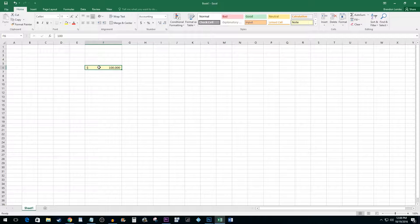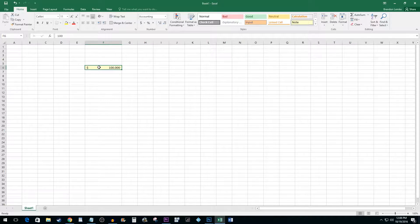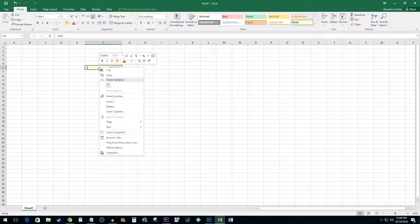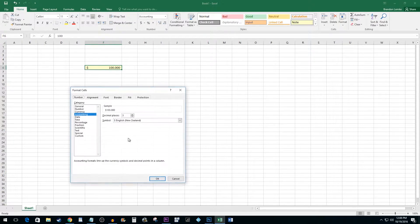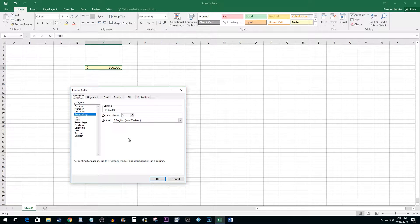select the cells once more and then right-click them. Click on Format Cells. Under Category, select the currency option.